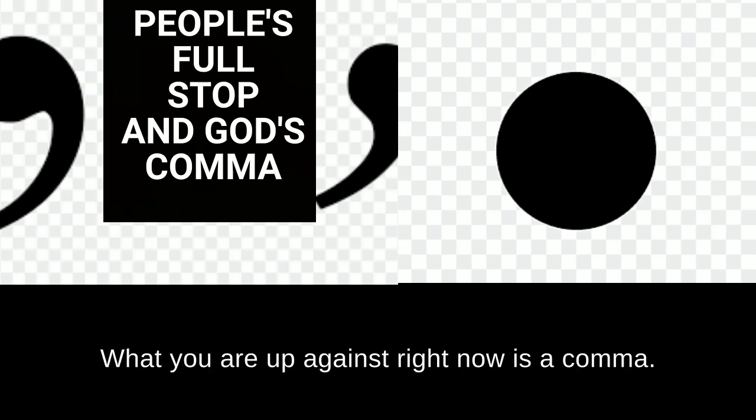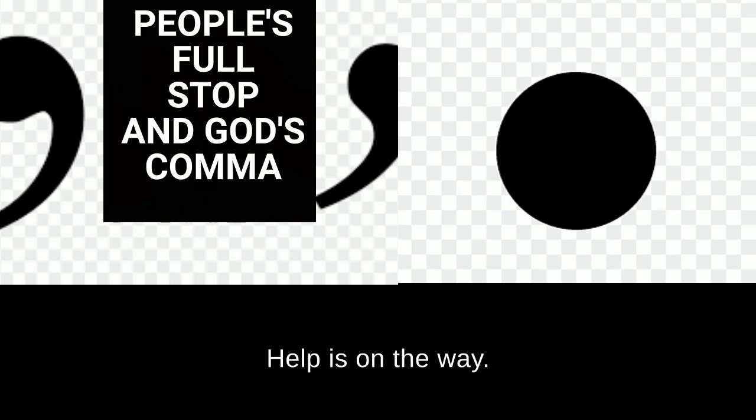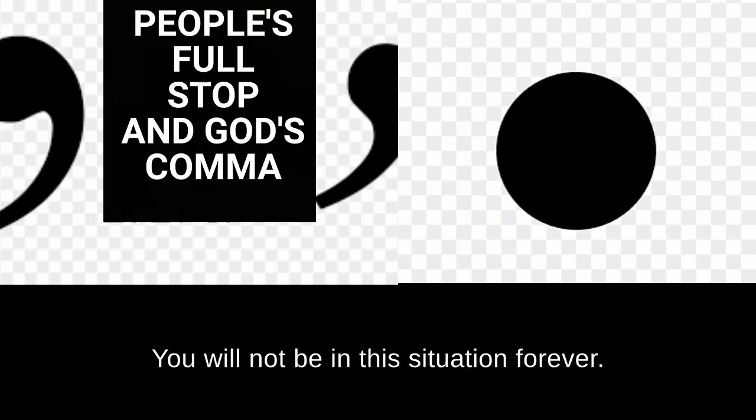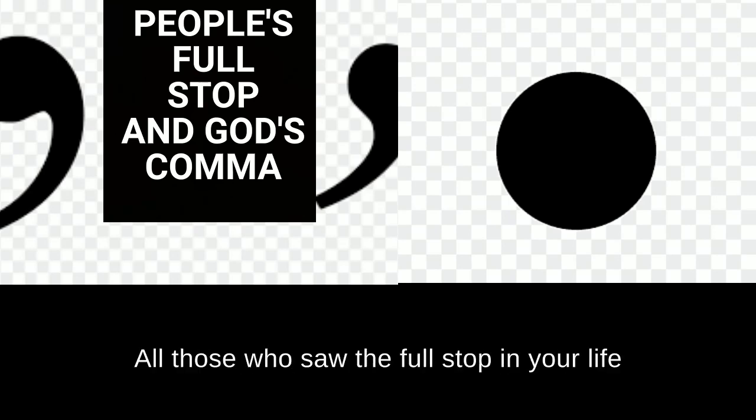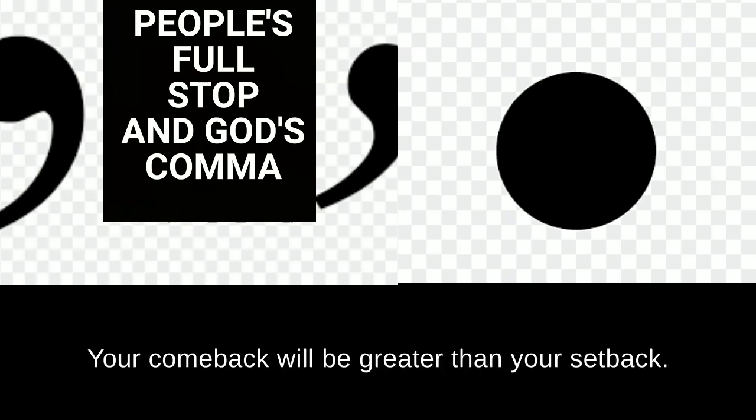Agree with God. What you are up against right now is a comma. It is not a full stop. God is on the way. Help is on the way. This is not how your story will end. You will not be in this situation forever. Your day is coming. They will be shocked. All those who saw the full stop in your life will be shocked to know it was only a comma. Your comeback will be greater than your setback.